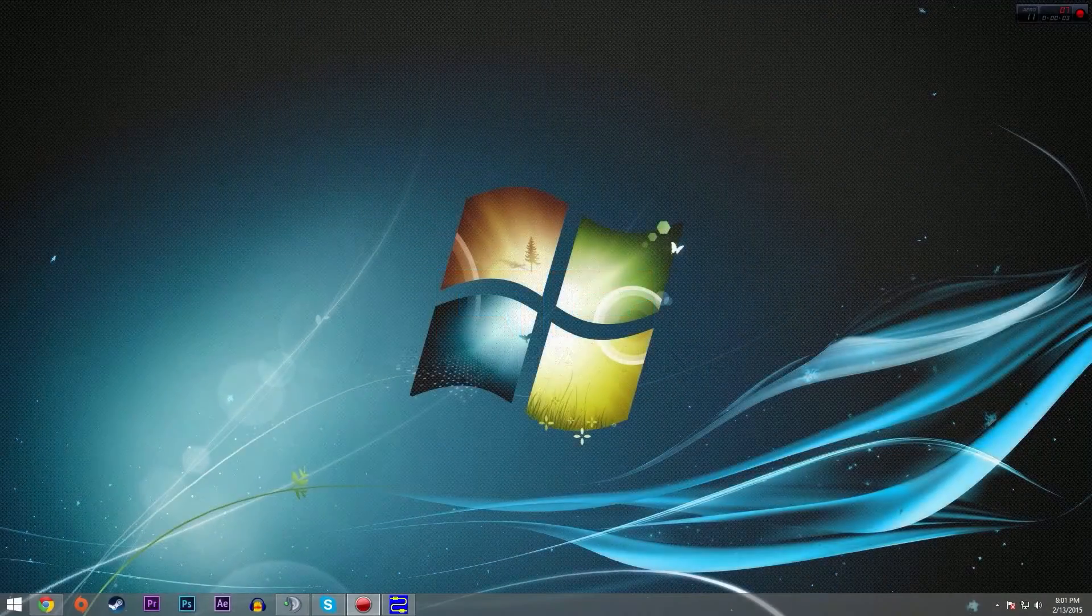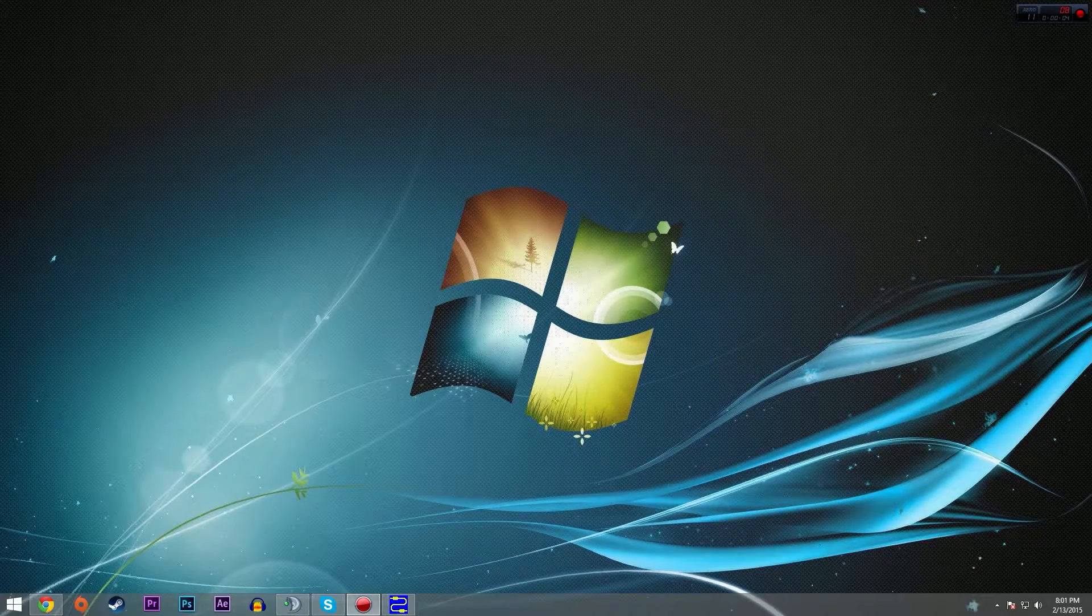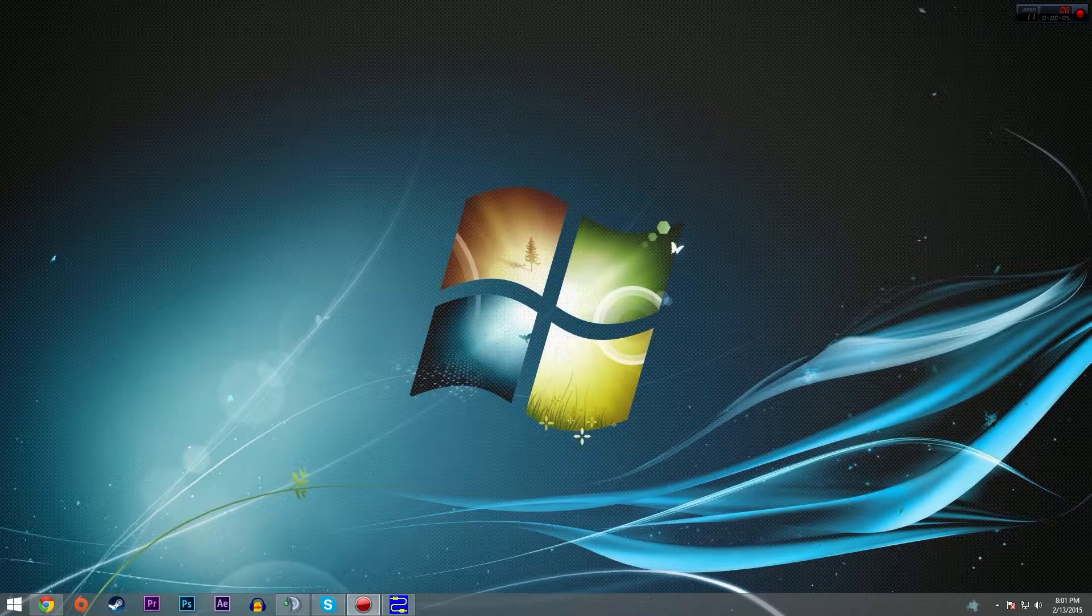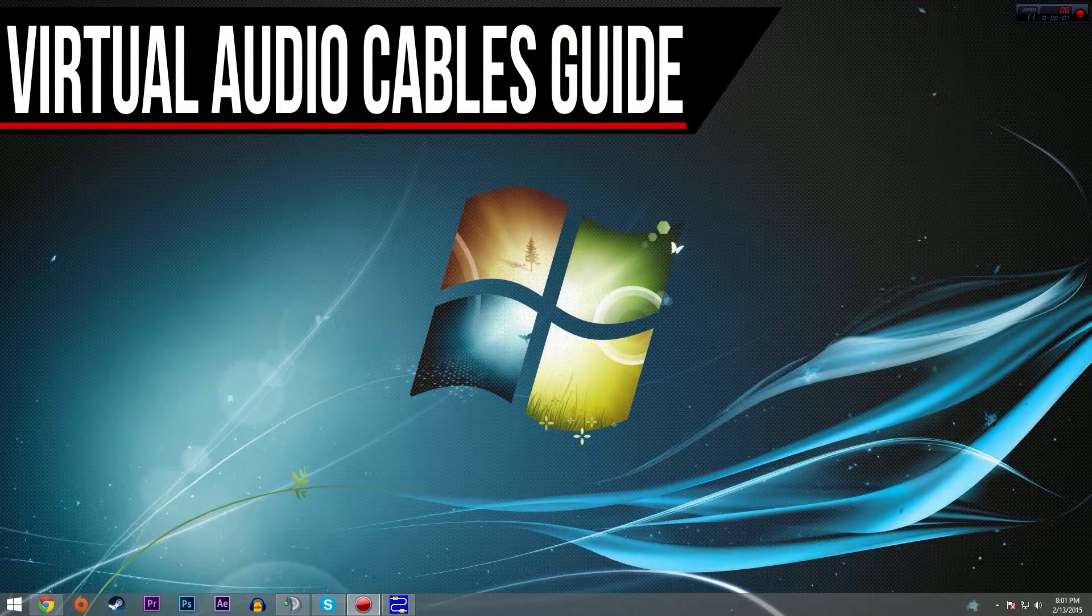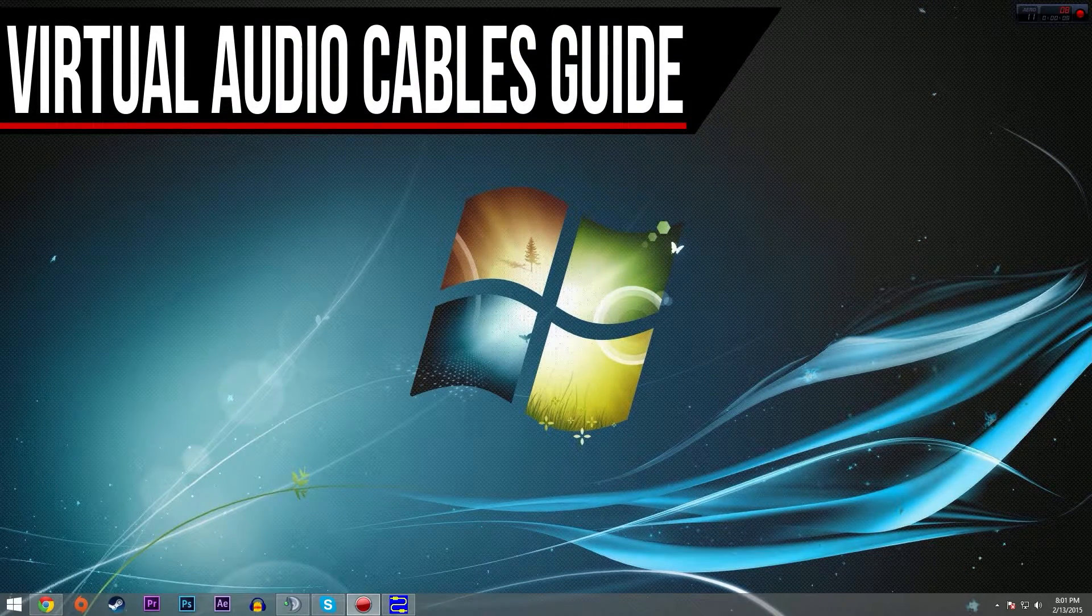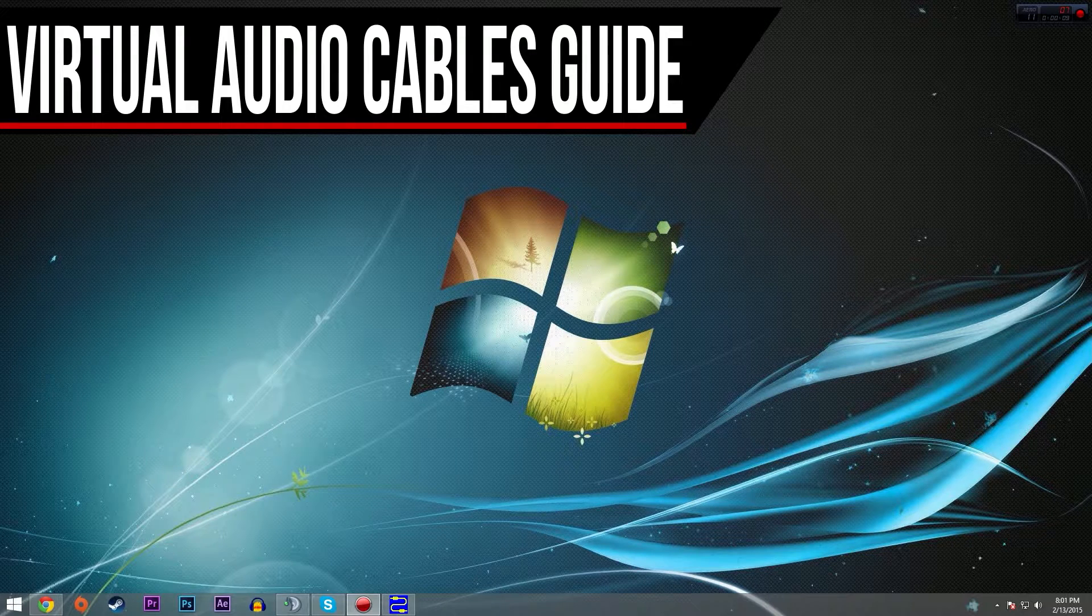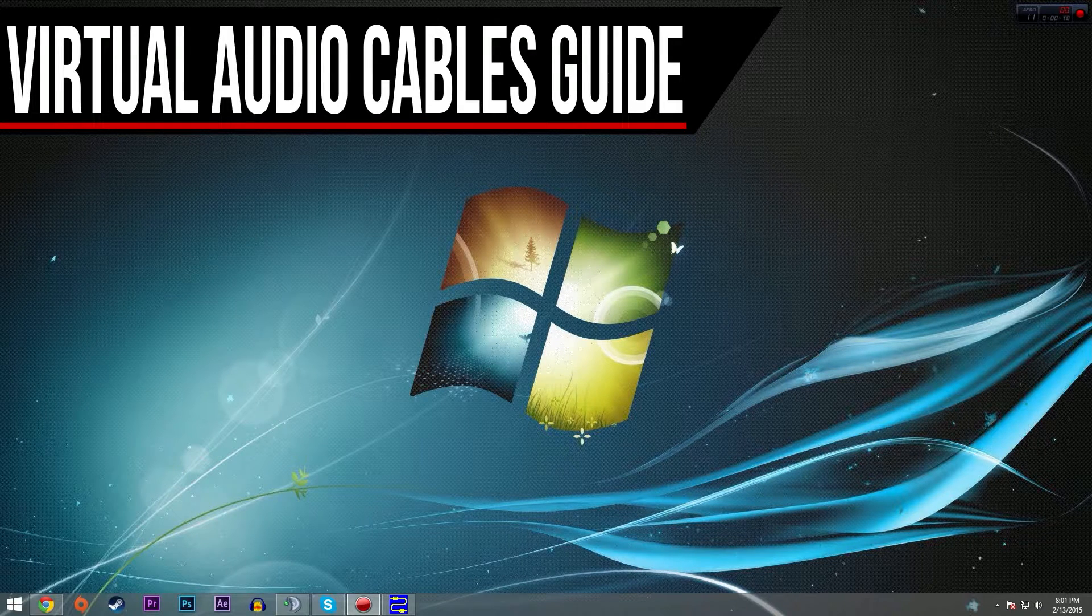What's going on guys? It's Asal and today I'm going to be showing you how to configure virtual audio cables so that you can separate your Skype and TeamSpeak audio from your game sound.